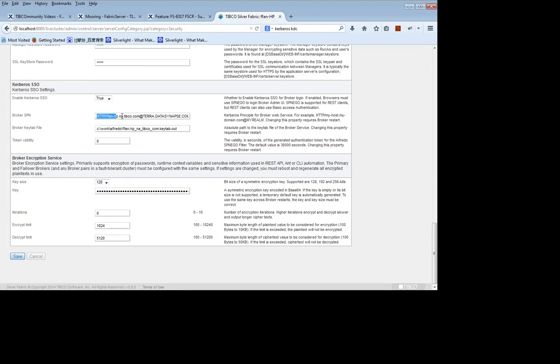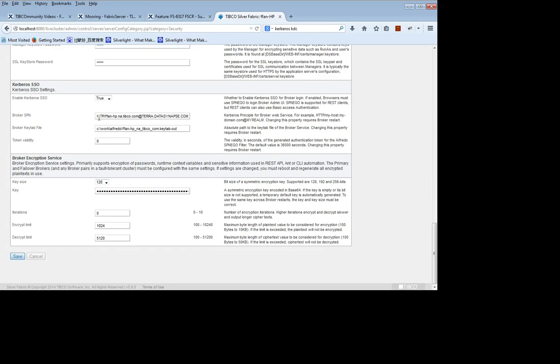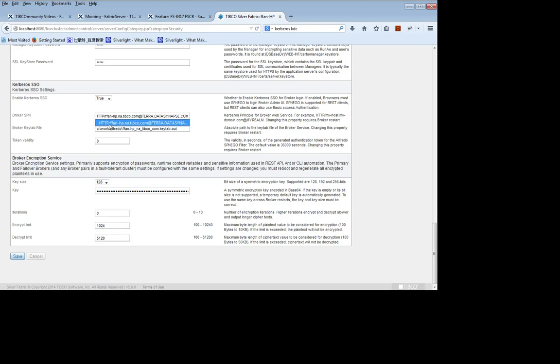Import Broker SPN. The SPN must start with HTTP slash and the fully qualified domain name of the broker. That's important on the client side because the client is going to use reverse DNS to reconstruct this SPN. If something is wrong with the reverse DNS, it will construct incorrect SPN and there will be negotiation errors.